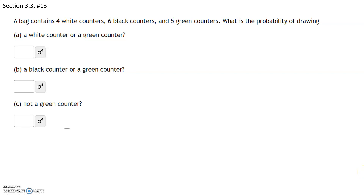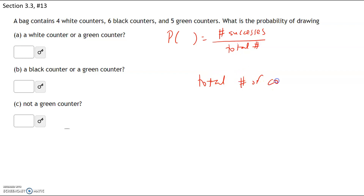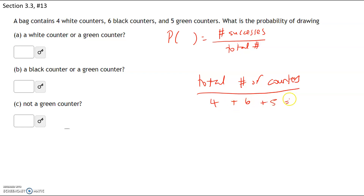A bag contains four white counters, six black counters, and five green counters. What is the probability of drawing a counter? Quick reminder: the probability of any event is the number of successes in that event divided by the total number of outcomes. First, let's figure out the total number of counters. We have four white, six black, and five green, so that's a total of 15 counters.